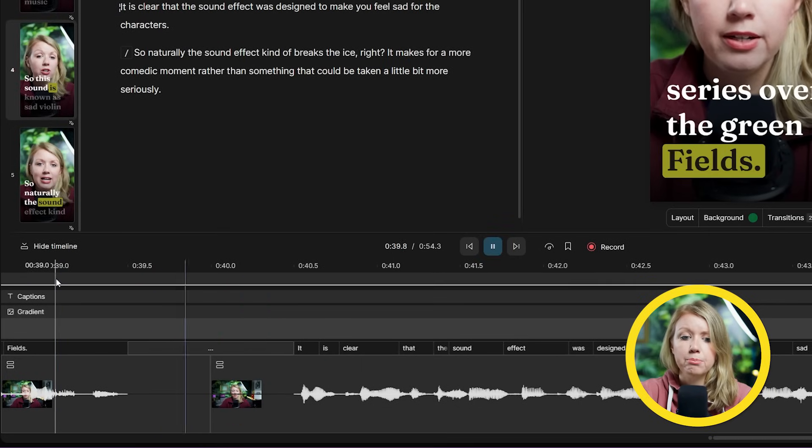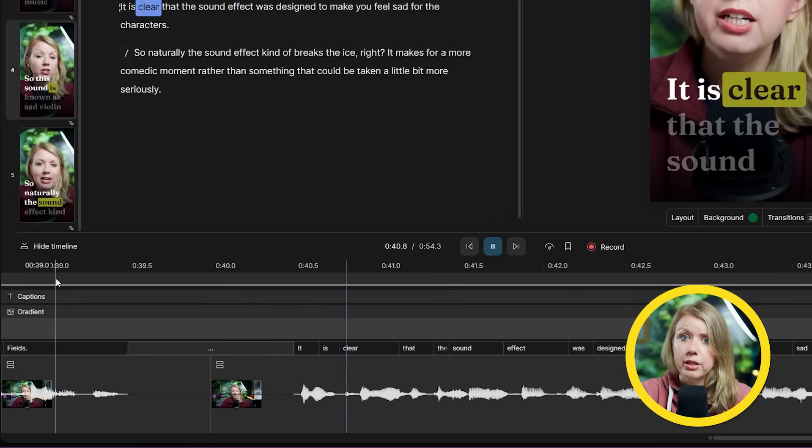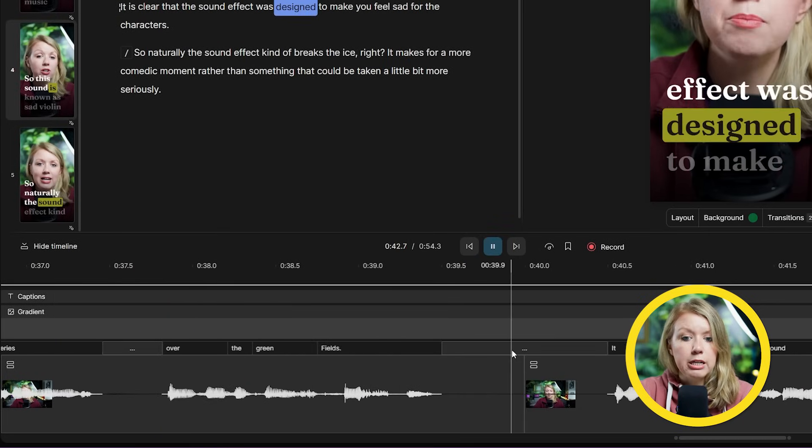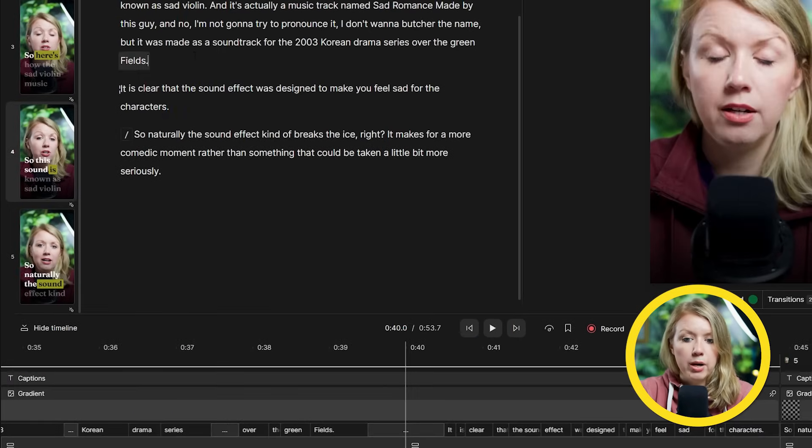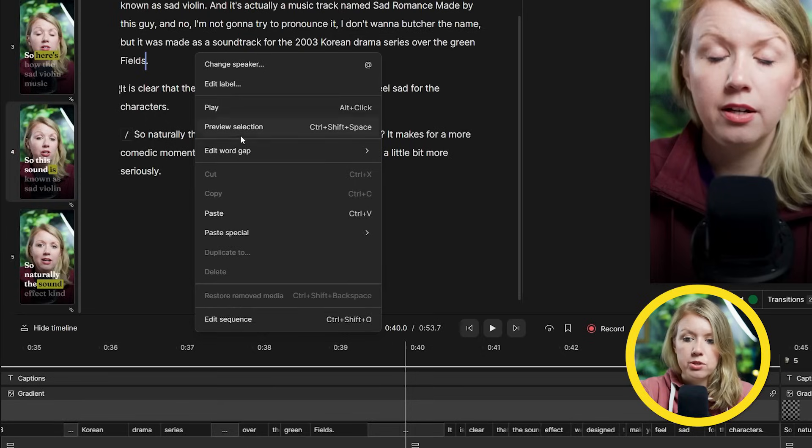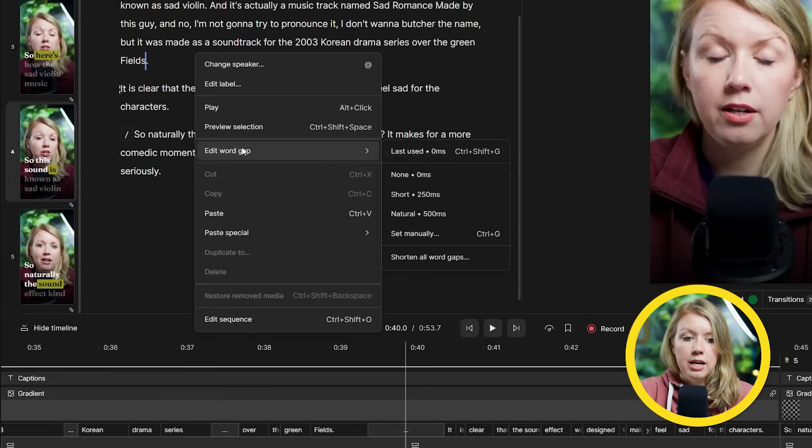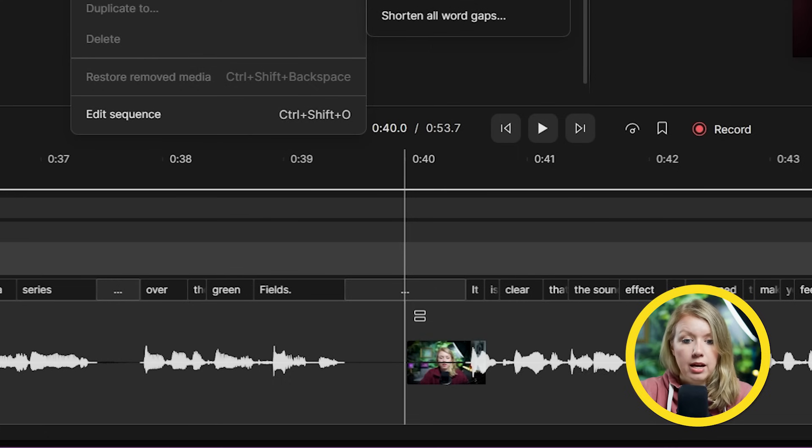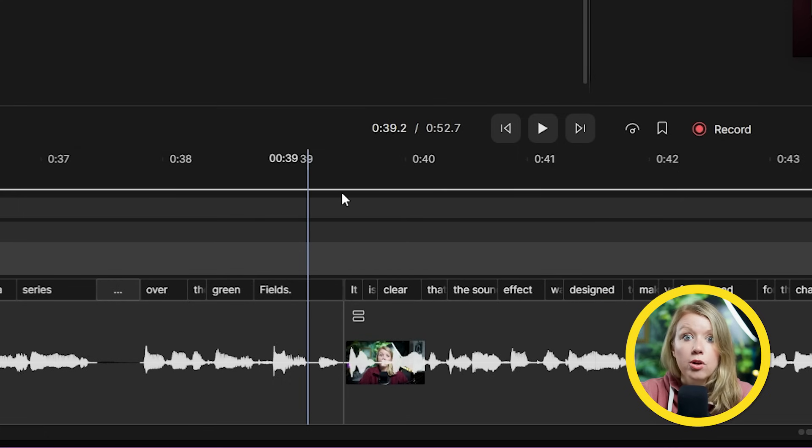But if we look in the timeline here, it created this huge gap before our newly pasted text. But no worries, to get rid of it, just right-click in front of the new text here and change the word gap to none. And bam, no more empty space. So Descript's repurposing features can really save you a ton of time.